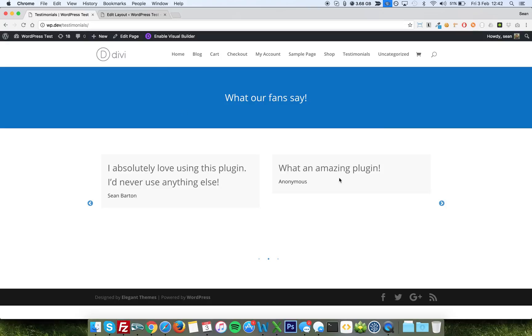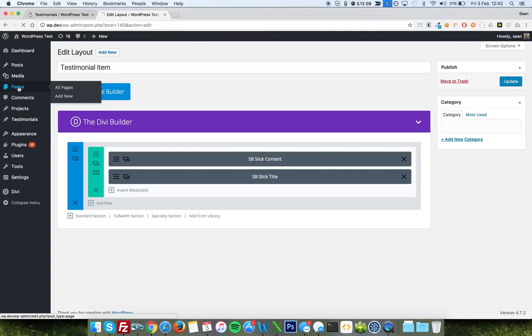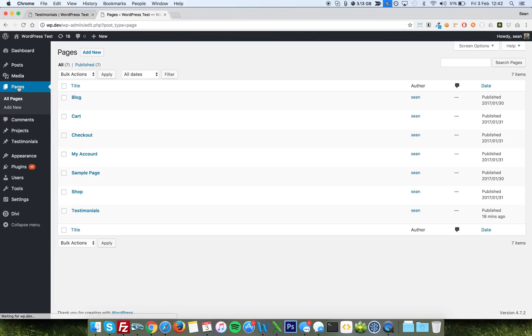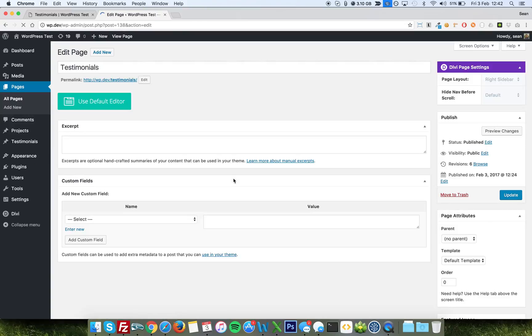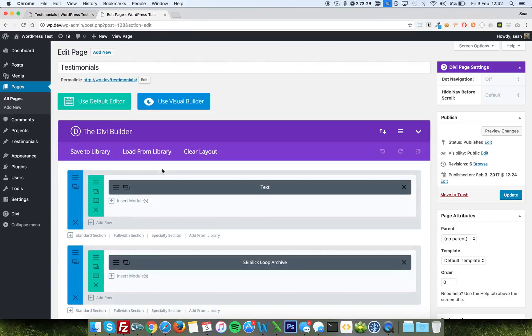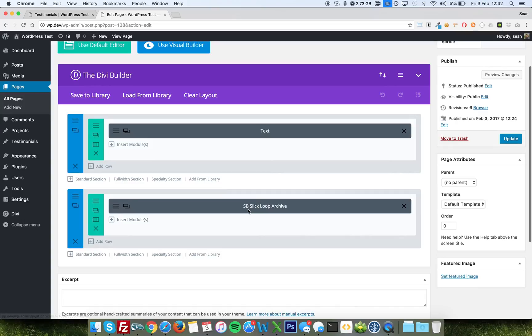So that is the loop layout. Now the individual, the loop archive module itself is on my testimonials page here that I've just put together quickly. It took about two minutes to make this page, so it really really is quite easy. This is the only module you need to use.